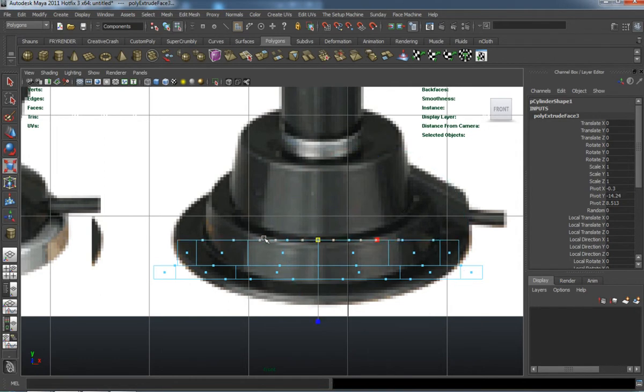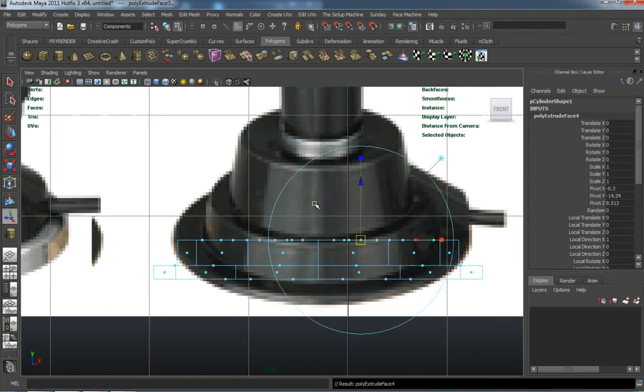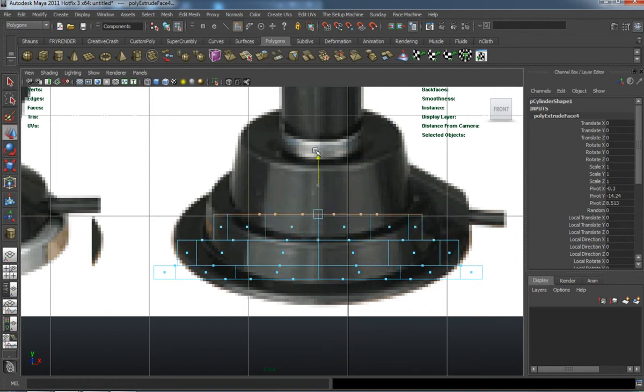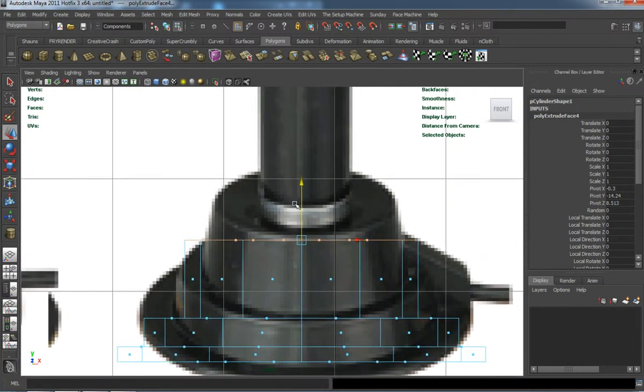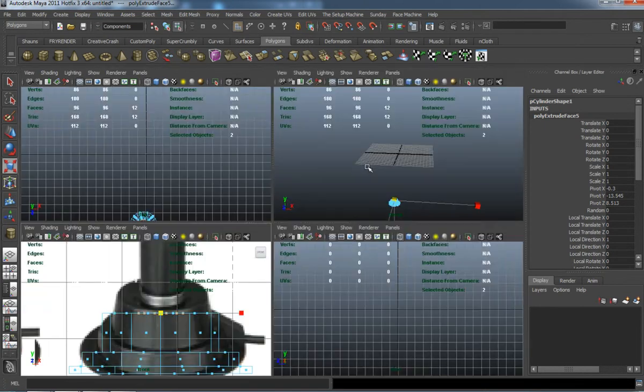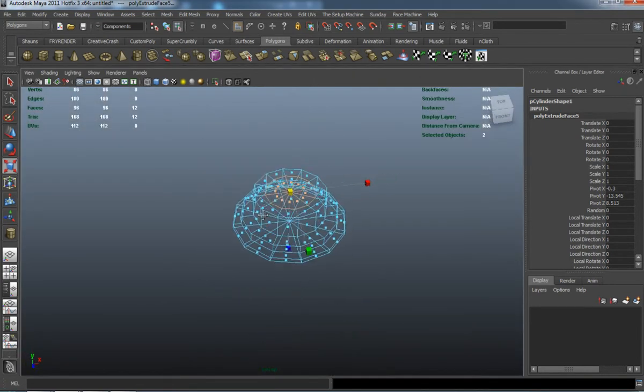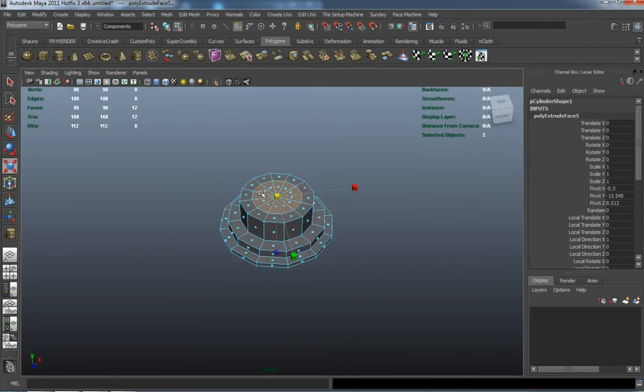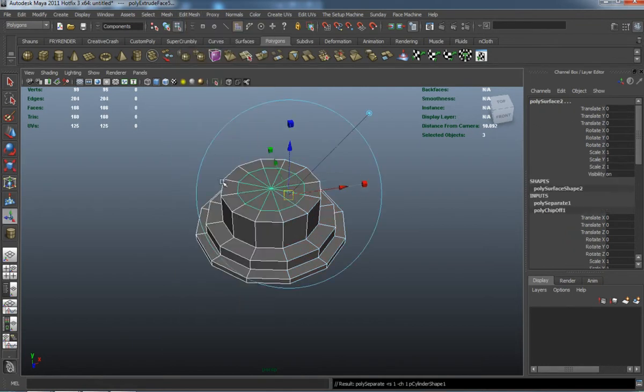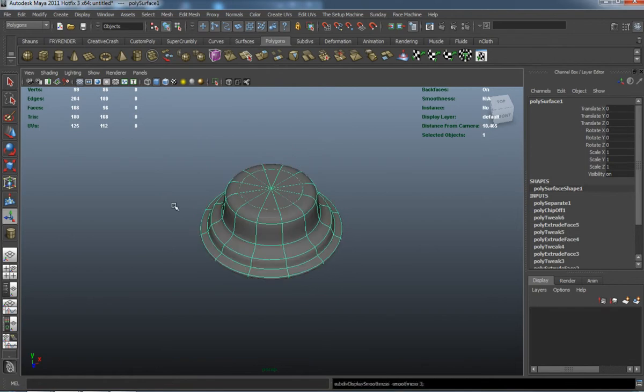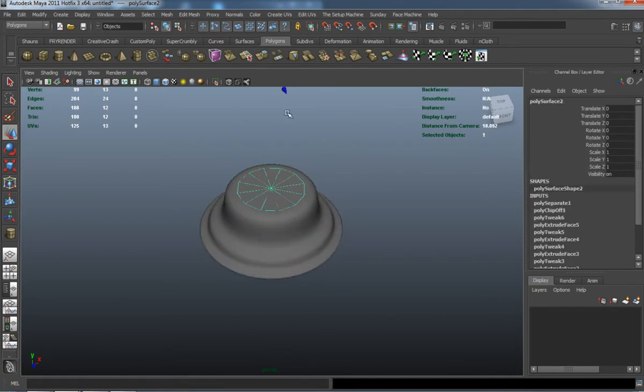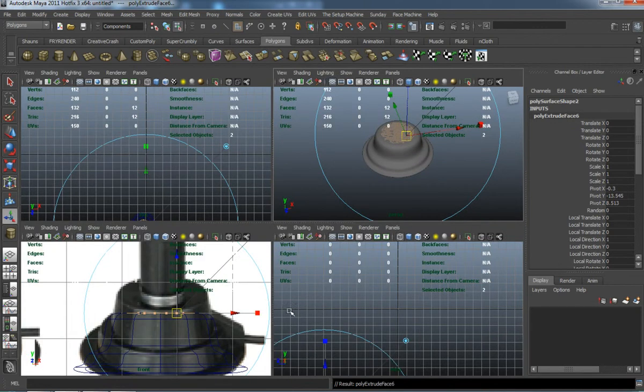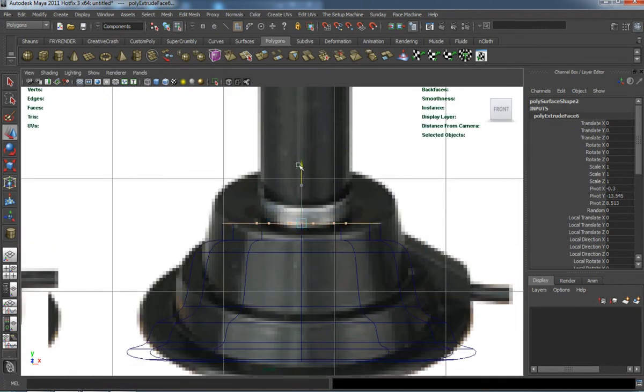You can see I'm just extruding faces and extruding faces. Since it's just a cylinder, I can just basically extrude up, duplicate a face, extrude a face—it's basically all it is. I'm going to duplicate the face there on the top and basically just extrude that up.